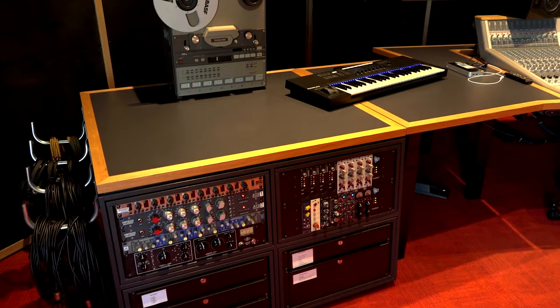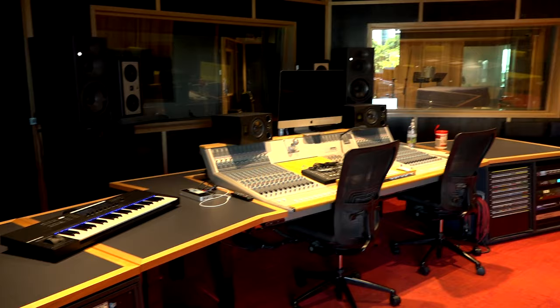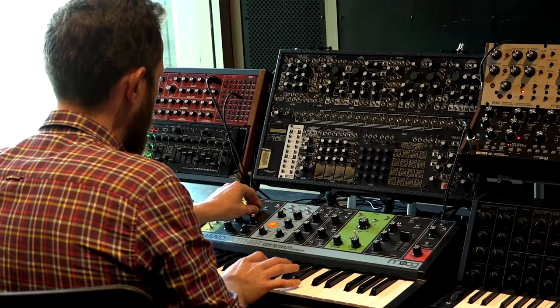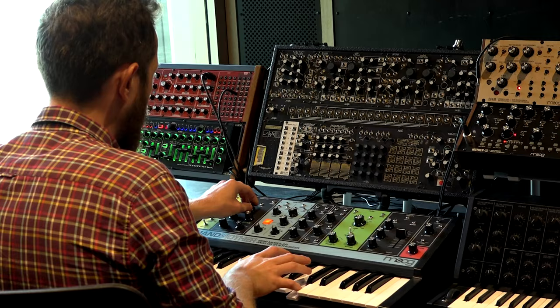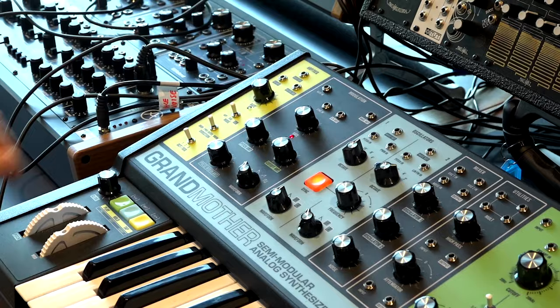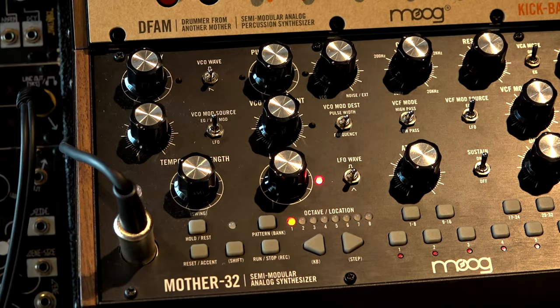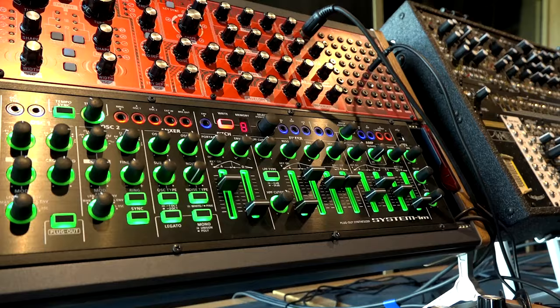We have our recording facilities which are world-class. We have three large recording studios, and we have three smaller production spaces.